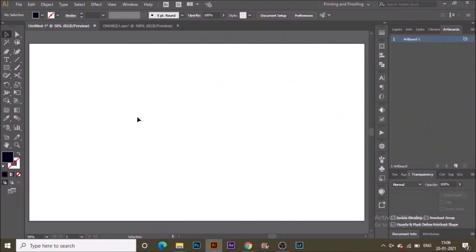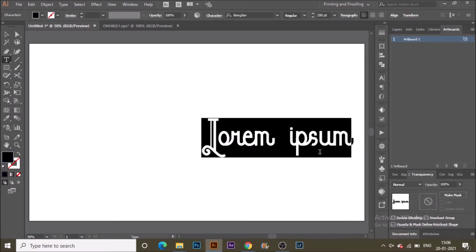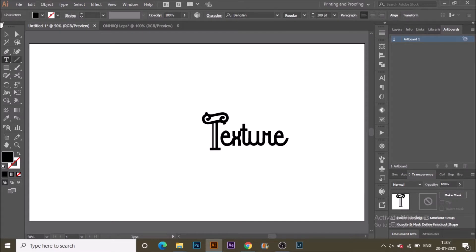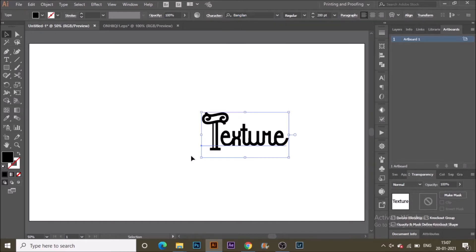We are in Adobe Illustrator with a canvas of 1920 by 1080 pixels. Hit the text tool and type in some text like this. Make it a bigger size or just drag and increase the size.